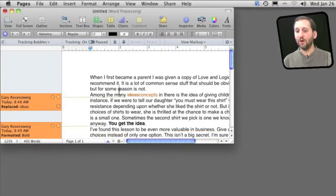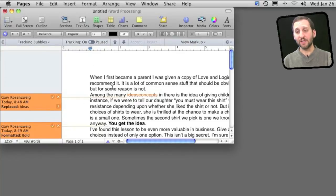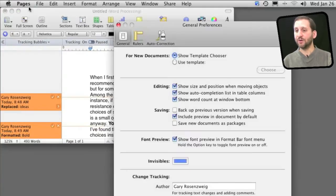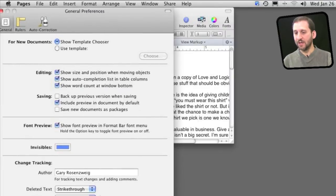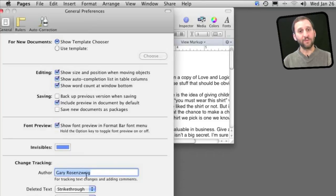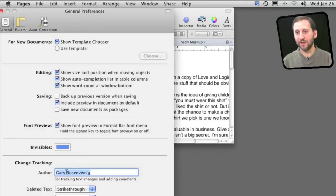Now it knows if I have made a change and if somebody else gets this document and they make a change it will use their color and also use their name. You can find that under Preferences under Change Tracking. It has got my name right here and that would be different for somebody else using another copy of Pages.